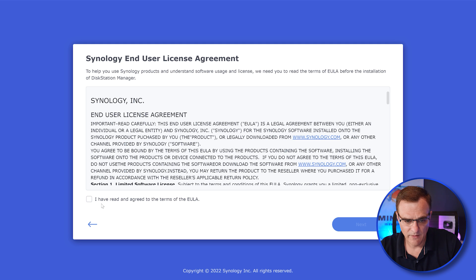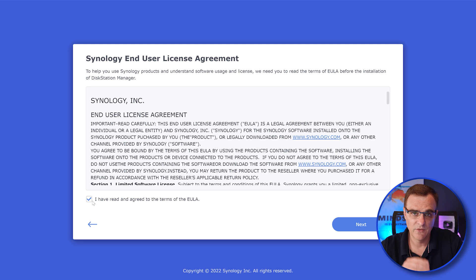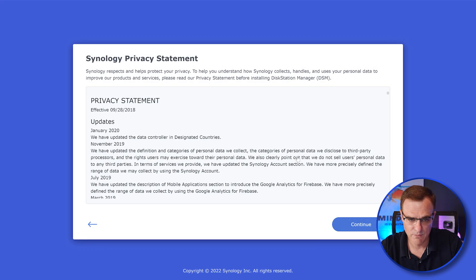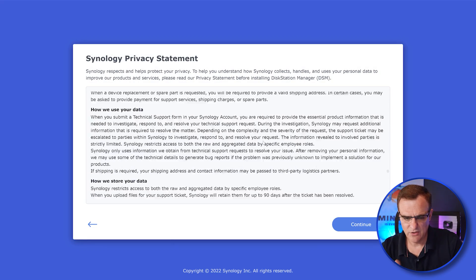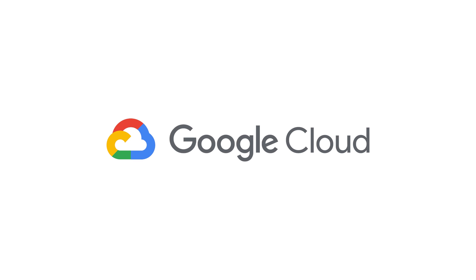I'll click Connect and agree to the end user license agreement. Synology also have a privacy statement that you need to read before continuing. One of the great things about using a NAS locally rather than a cloud provider such as Google or Dropbox is that the data is yours — it's stored locally on your own server. It's not in the cloud where providers could charge you more money, index your data, or sell information about you. I personally prefer this.